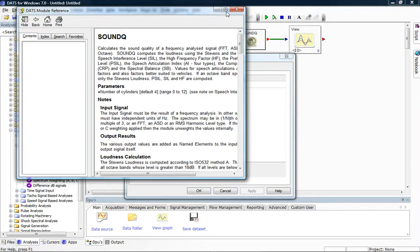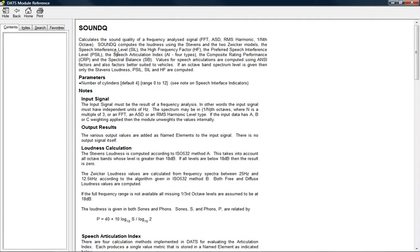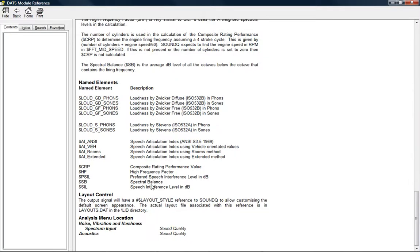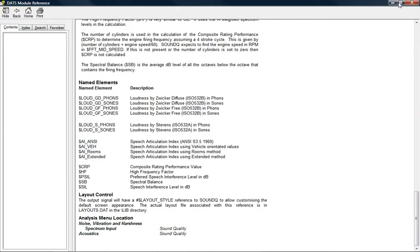The help tells us the sound quality of our data, and if we scroll down to the bottom of the help, we'll see all of the different metrics which are available and their associated named elements. The named elements is the name that the metric will be given inside our DATS file. So if, for example, we were to find the Speech Articulation Index, we would need to look up a named element called $AI underscore ANSI. So just click OK to dismiss that dialog.